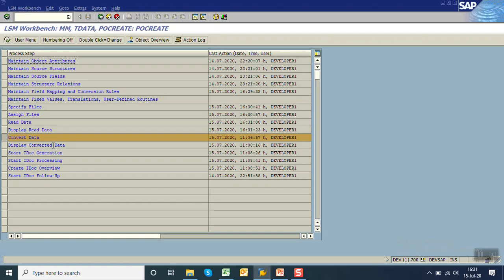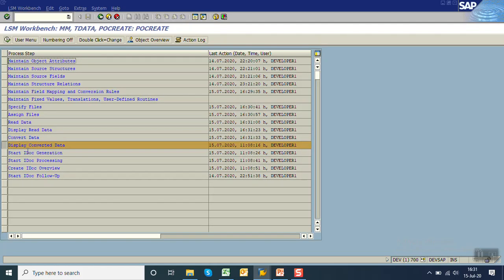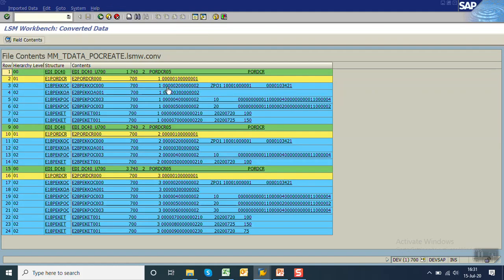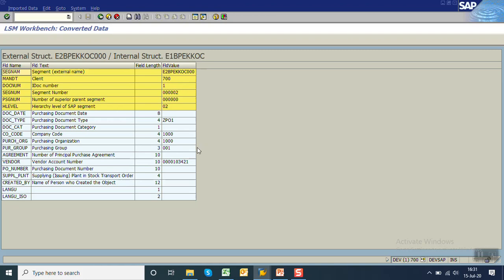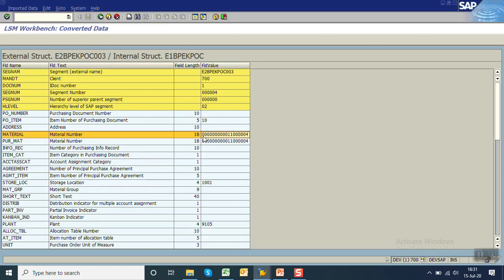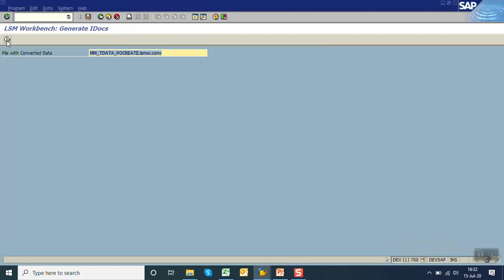Now Convert Data — this converts to internal format. Go back and Display Converted Data. Opening any one record, you can see that even though leading zeros were not present in the text file, the conversion exit rule has caused the system to add leading zeros for the vendor. Similarly, for the line item, the material field also has leading zeros added by the system.